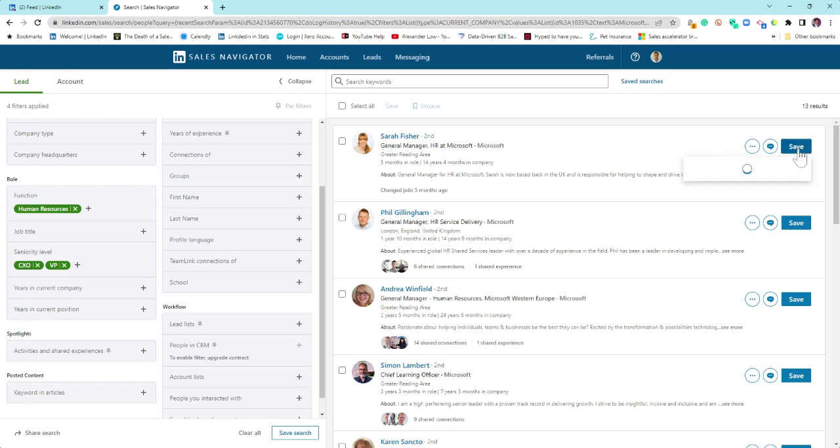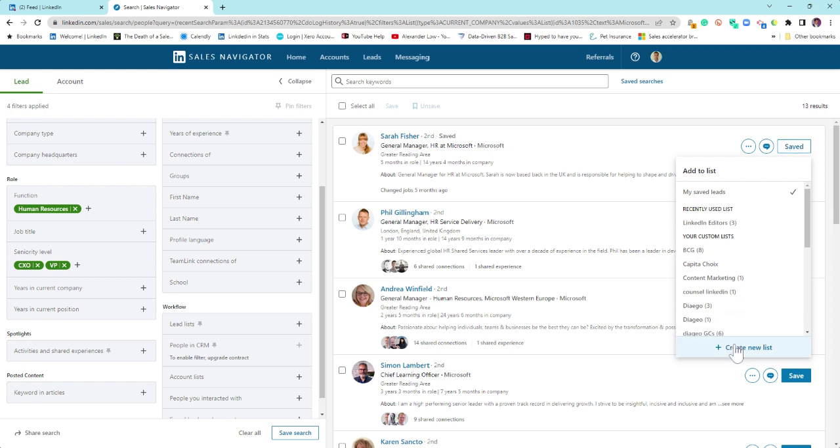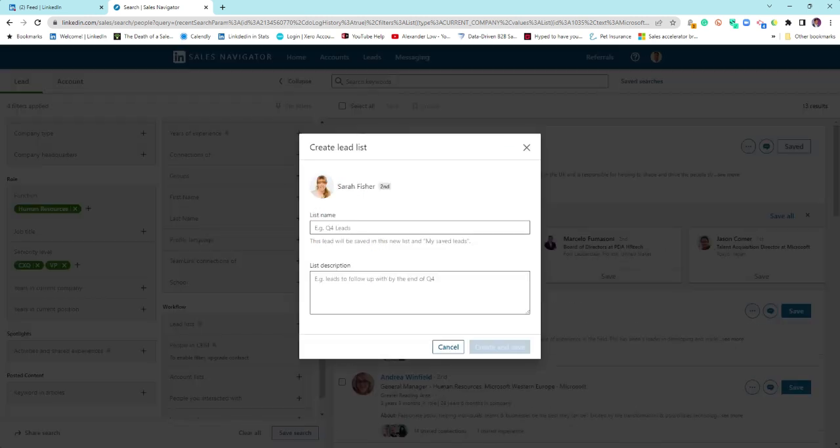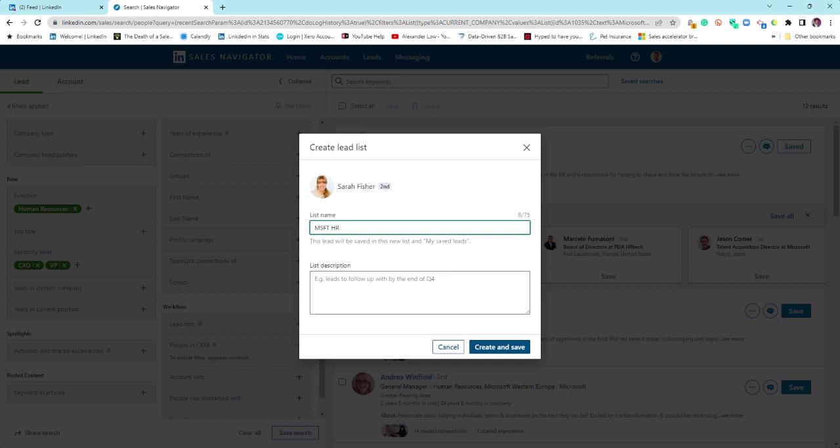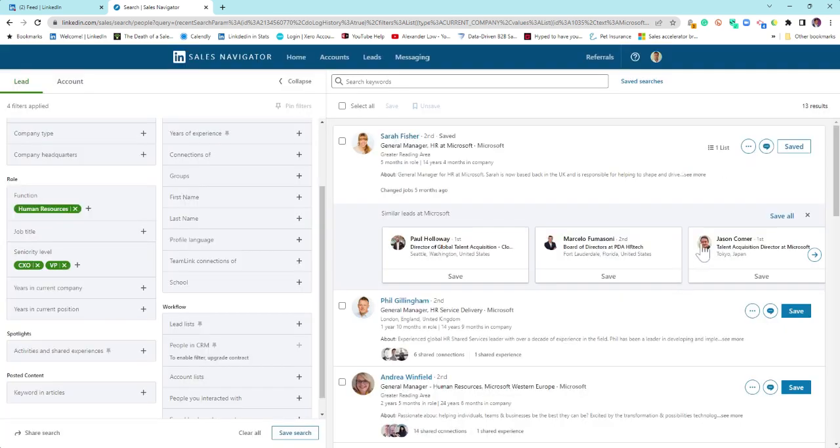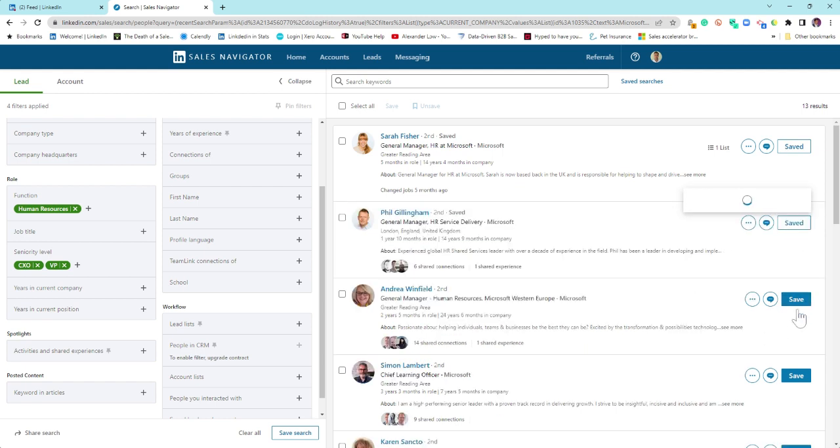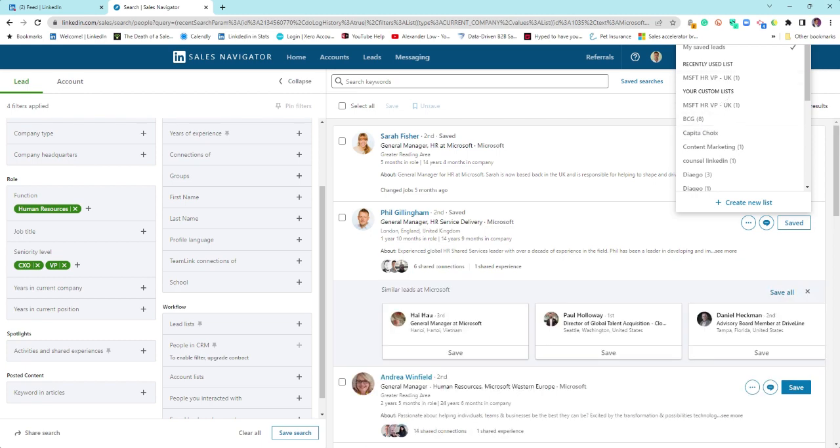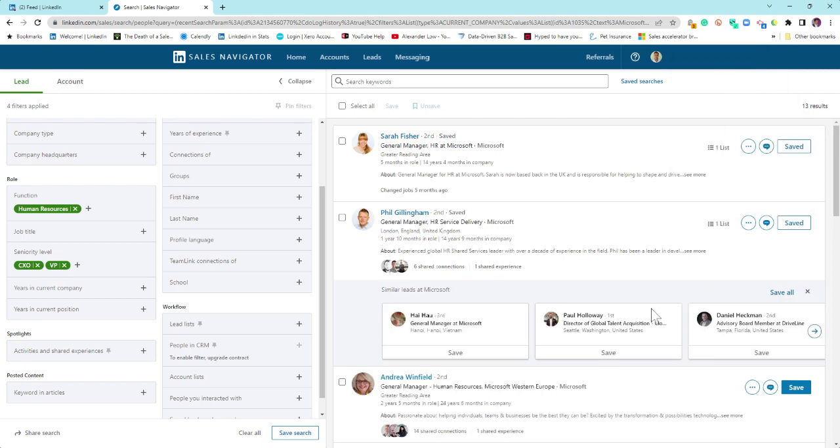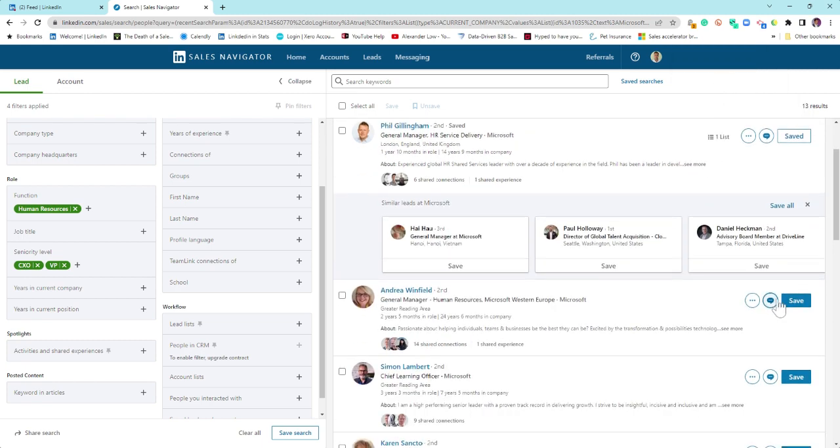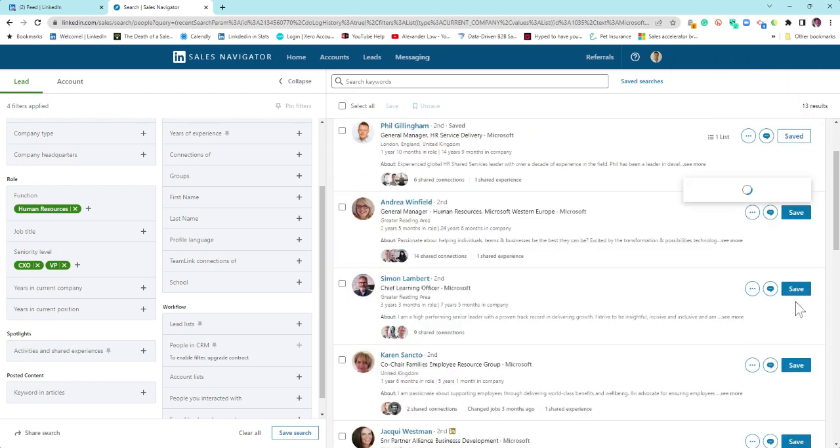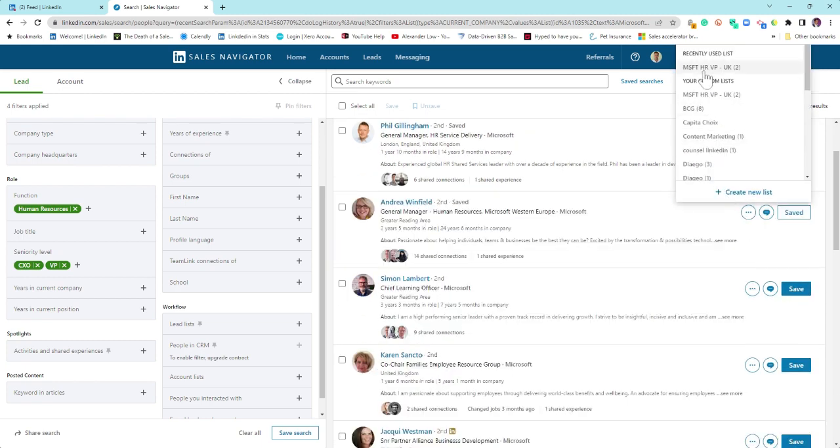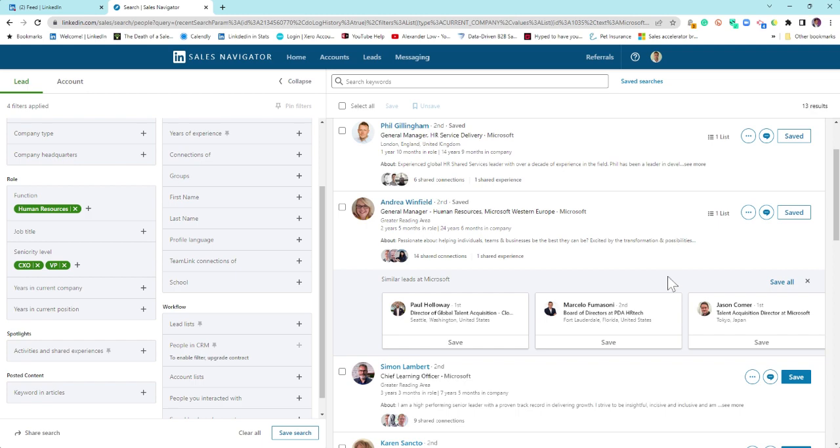So from here, there are some multiple things that we can do. First and foremost, I might want to save these as leads. So it's very simple. You create save. I create a lead list and I'd call it msf.hr.vp.uk. Create and save. Now that lead list has been created. And then from there, I continue to add to those lists as you see fit.